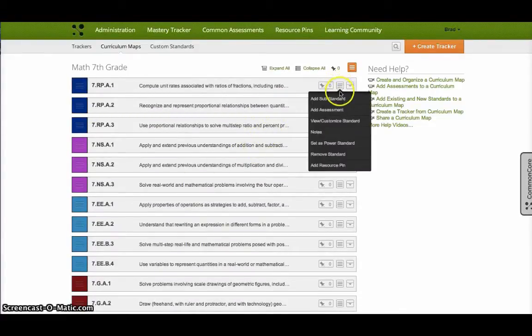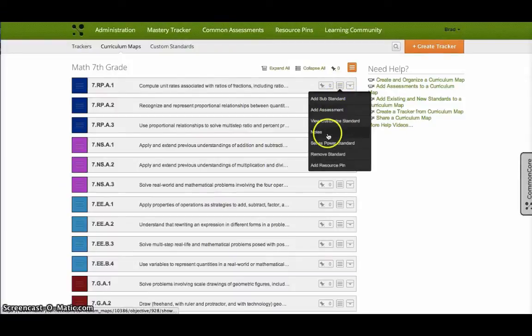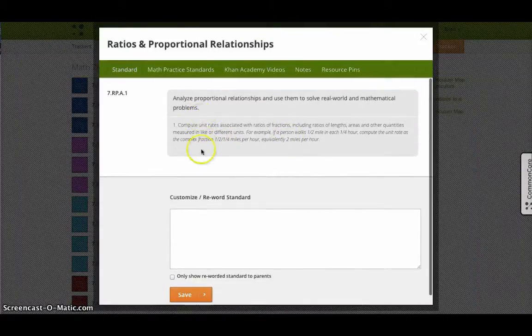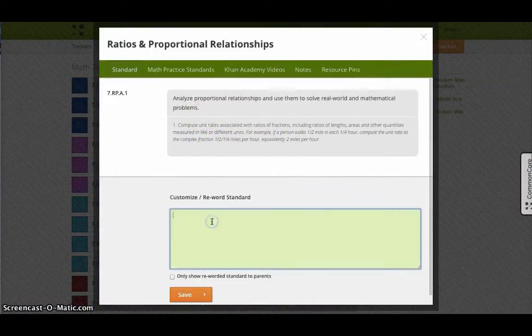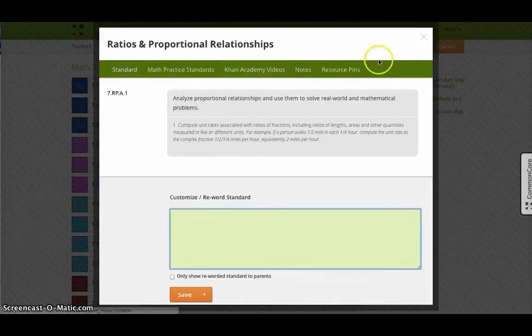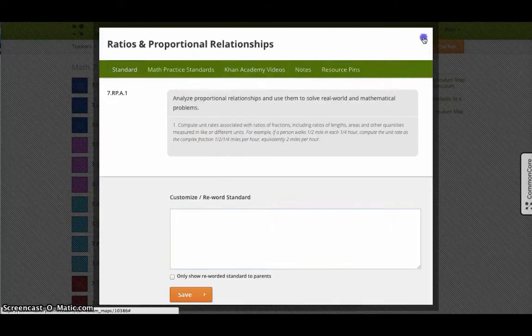Hovering over this little dialog box lets me maybe view the standard and gives me a quick access to what that standard is. I can add my own custom rewording of that standard and then it has some quick links like in this case to ConVideo.